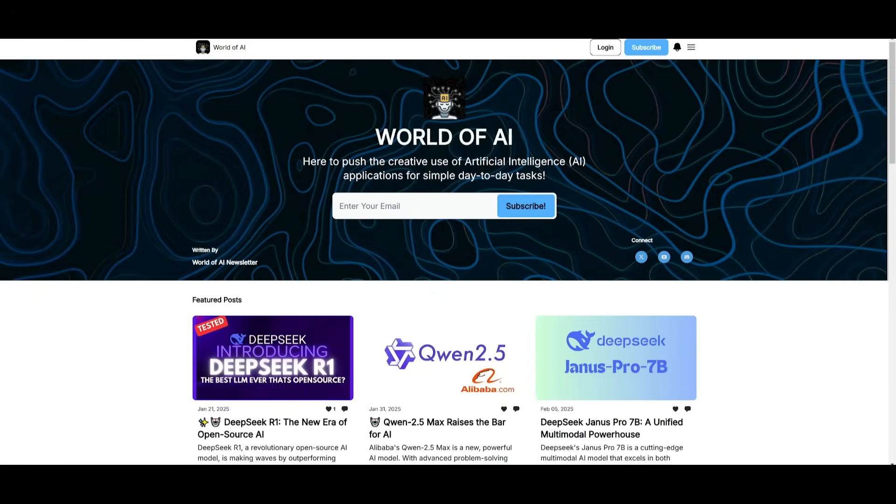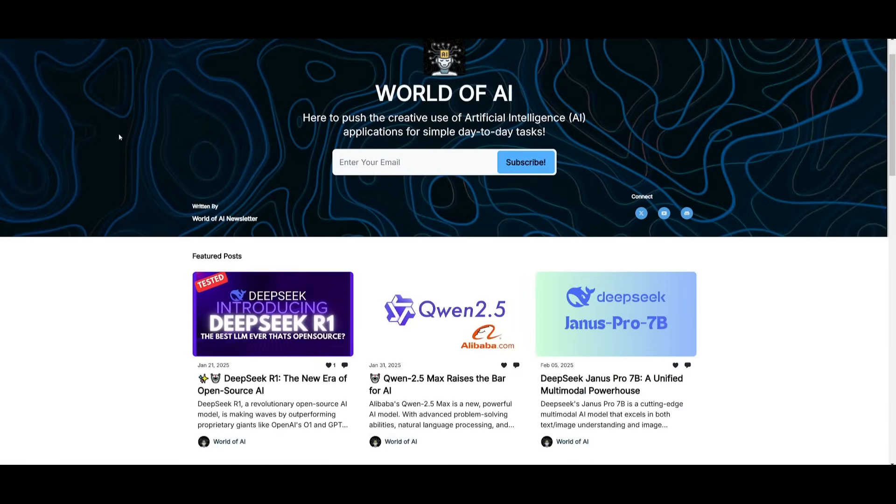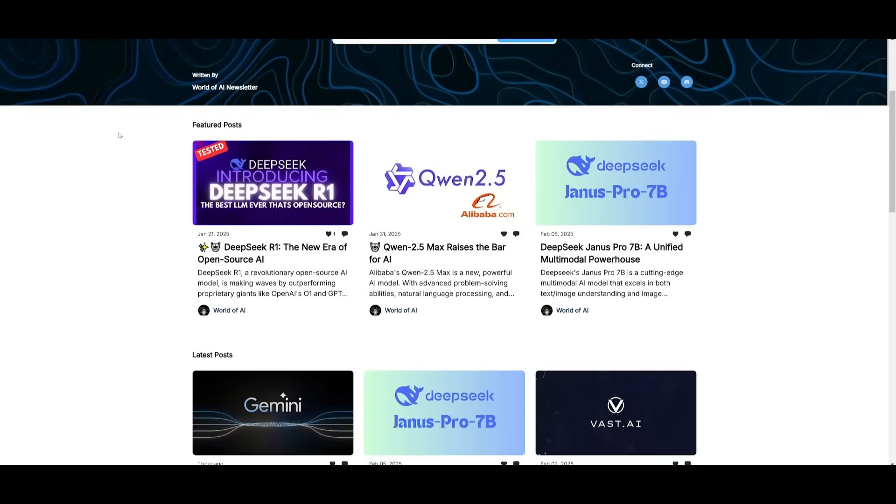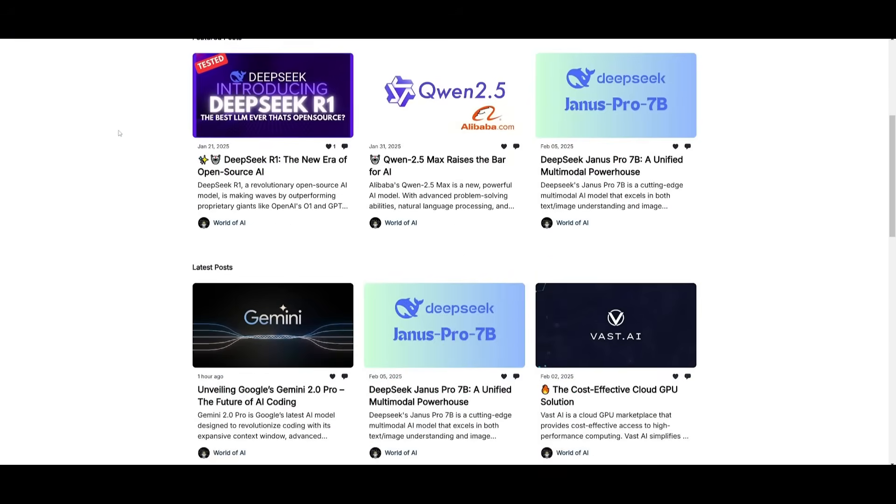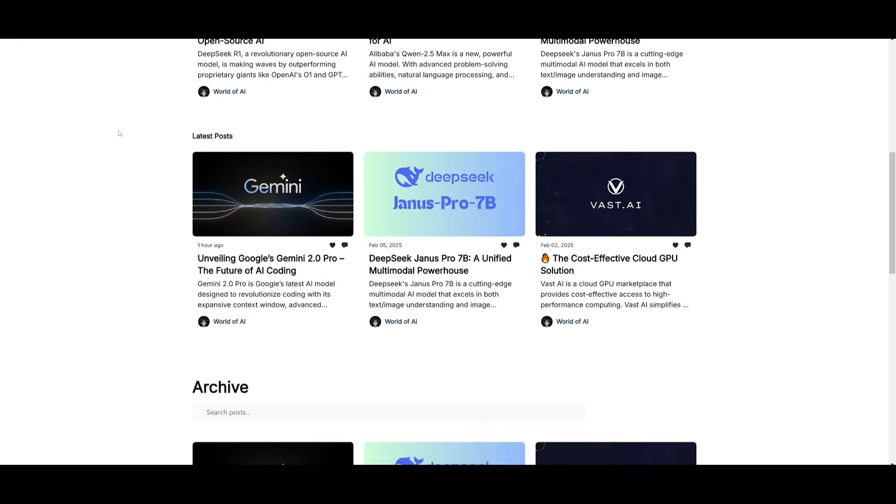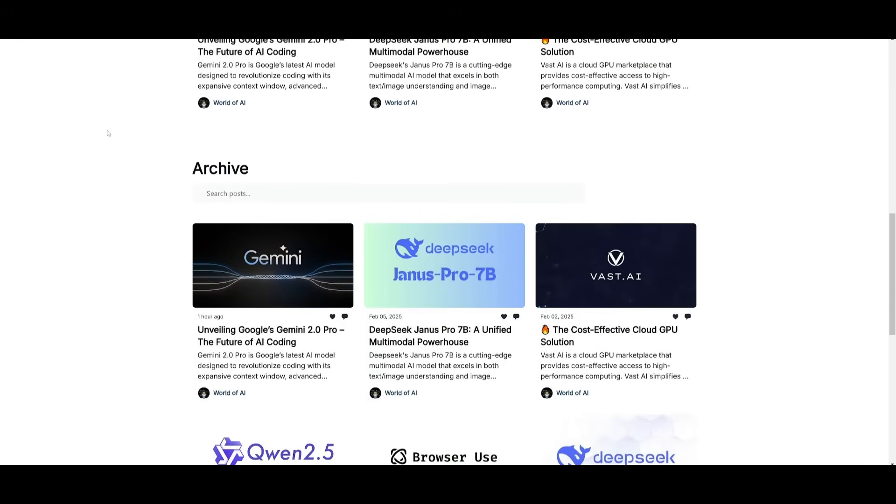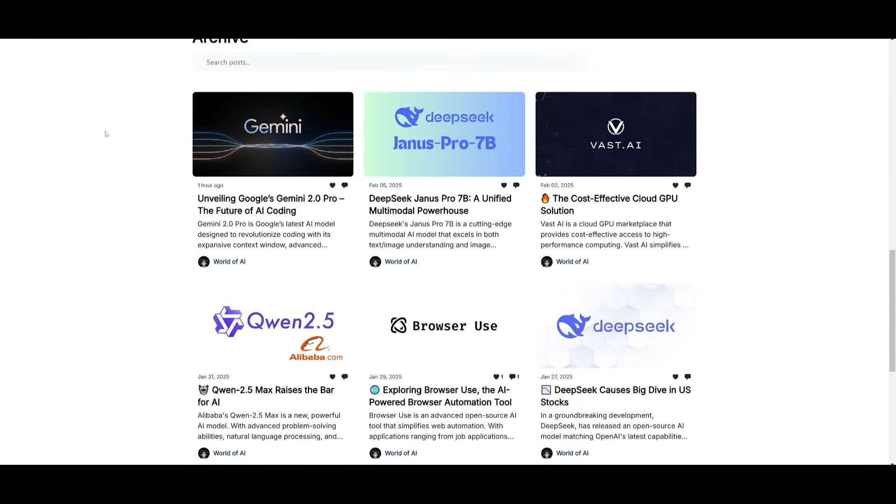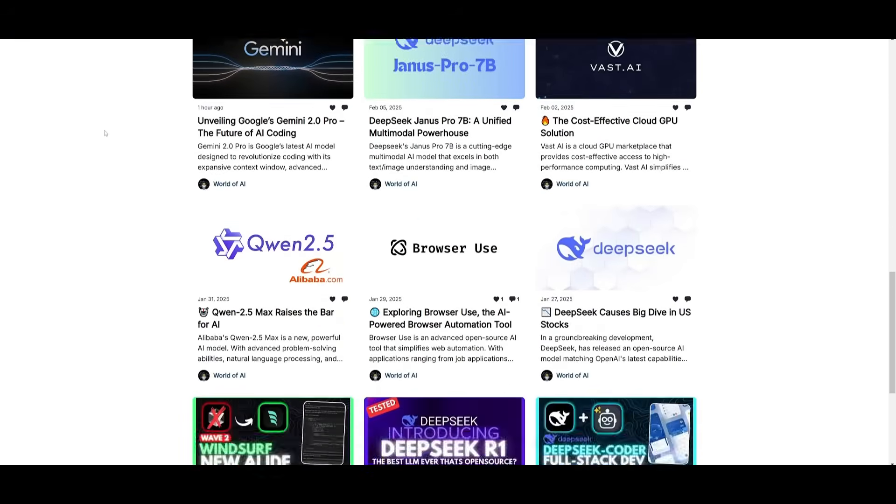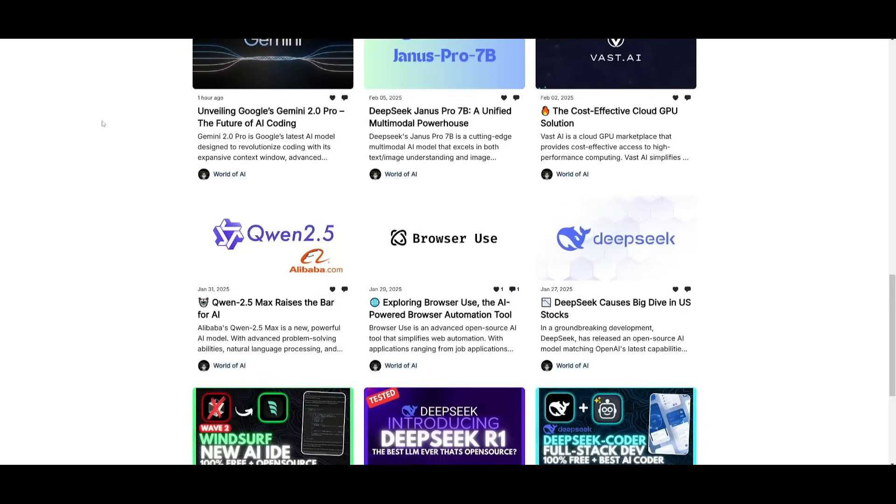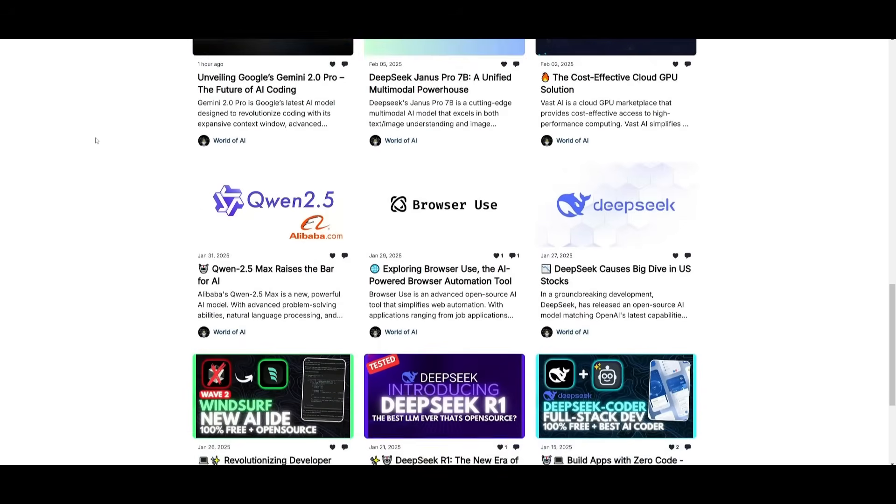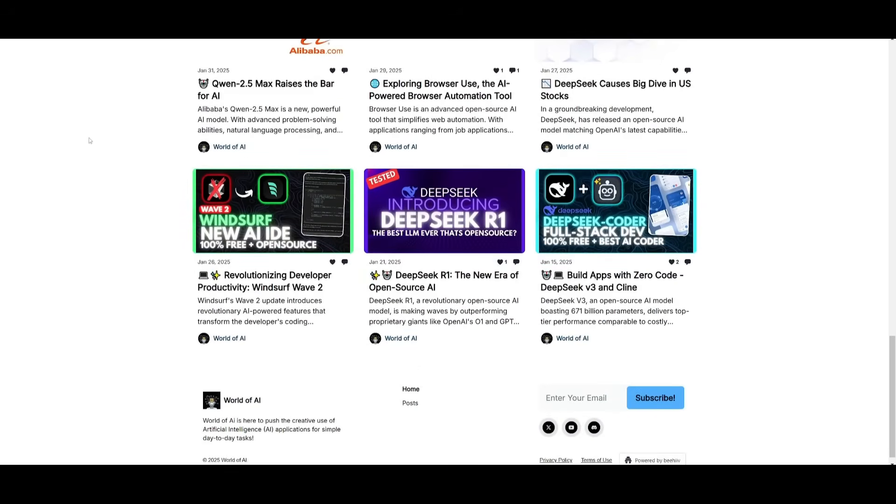Before we get started, I just want to mention that you should definitely go ahead and subscribe to the World of AI newsletter. I'm constantly posting different newsletters on a weekly basis, where you can easily get up-to-date knowledge about what is happening in the AI space. Definitely go ahead and subscribe as this is completely free.